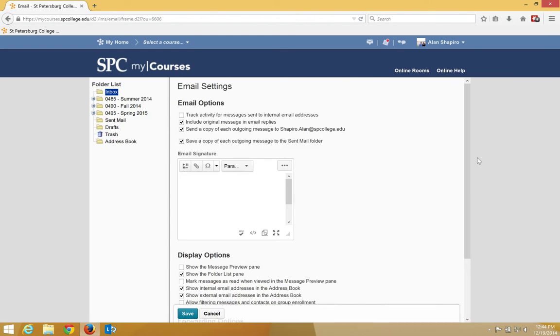There are three settings areas: email, display, and forwarding options. In each of these areas, some of the settings are checked by default. Please leave as set. The information below will highlight some of the settings in each area that you may wish to turn on or off.